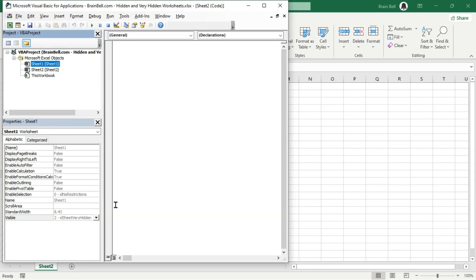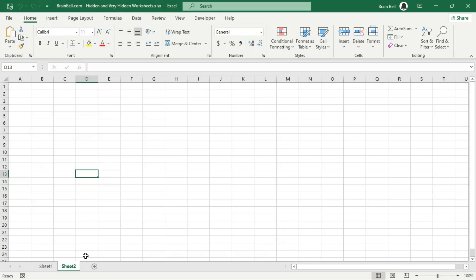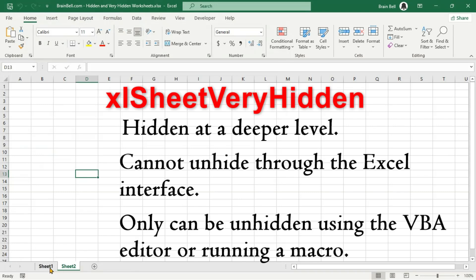In previous method, a user can unhide a worksheet by right-clicking any visible worksheet tab and selecting Unhide. But a very hidden sheet is not visible to the user in the Excel interface and you can't unhide it through the Excel interface.